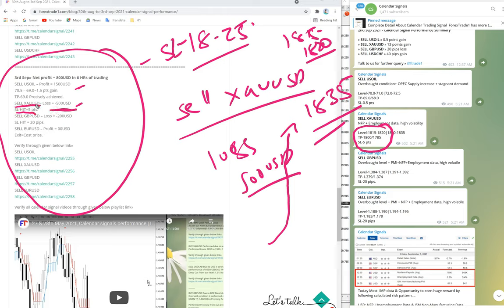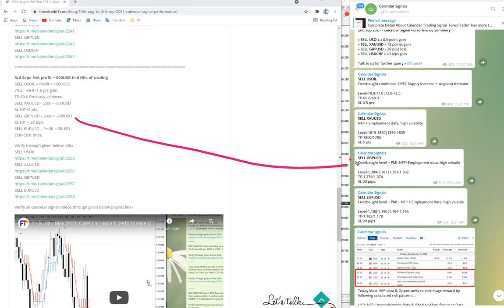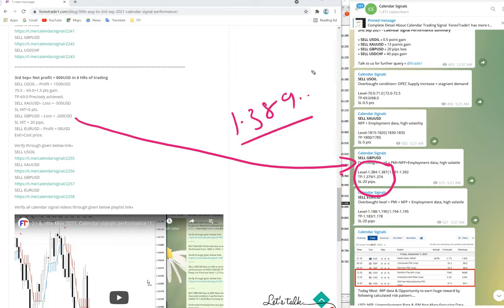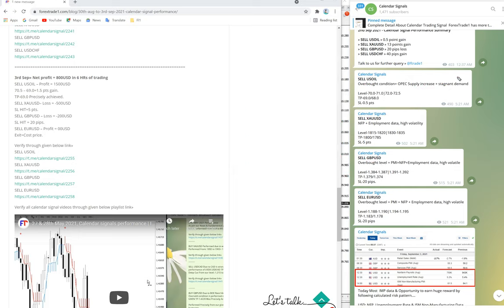Now we will see sell GBPUSD. As you know, yesterday NFP data was there and the NFP data was bad, so GBPUSD also performed in the opposite direction. You can see the level was 1.387, but yesterday GBPUSD traded near 1.389 to 1.390, so our stop loss from 1.387 to 1.389 was 20 pips hit.